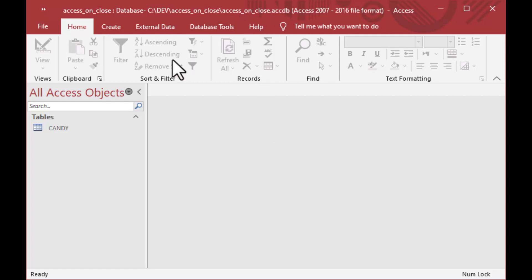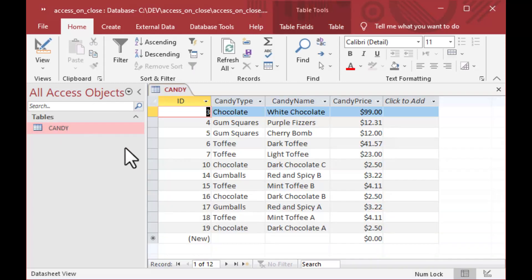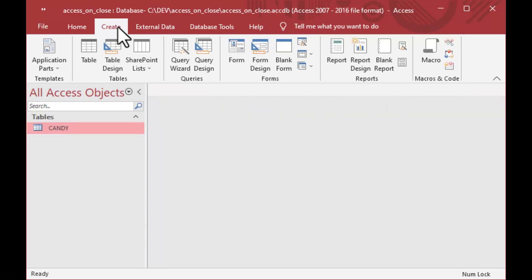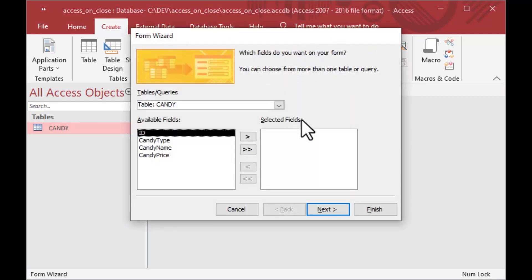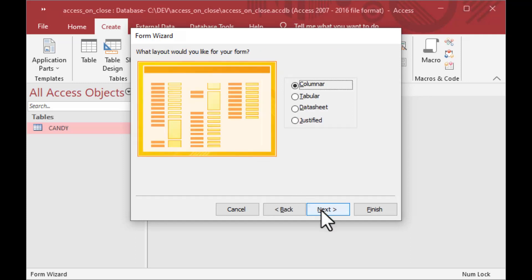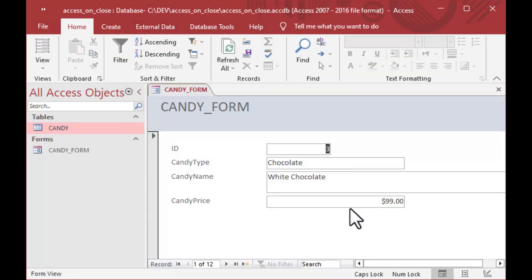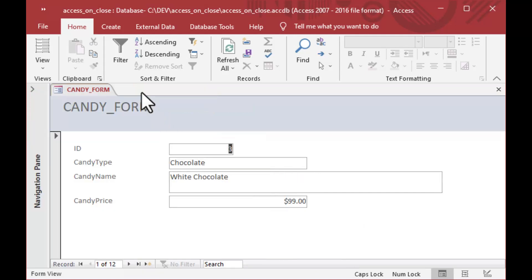This is a pretty fun and simple exercise — very quick but very useful. You can see I've got this Access form in a file I created. It's got a candy table that you've seen before — a very simple table. We're not going to do anything with the records today except flip through them on a form. To do that we go to the Create ribbon, open the Form Wizard, select all available fields, set it to a columnar form, and call it Candy Form.